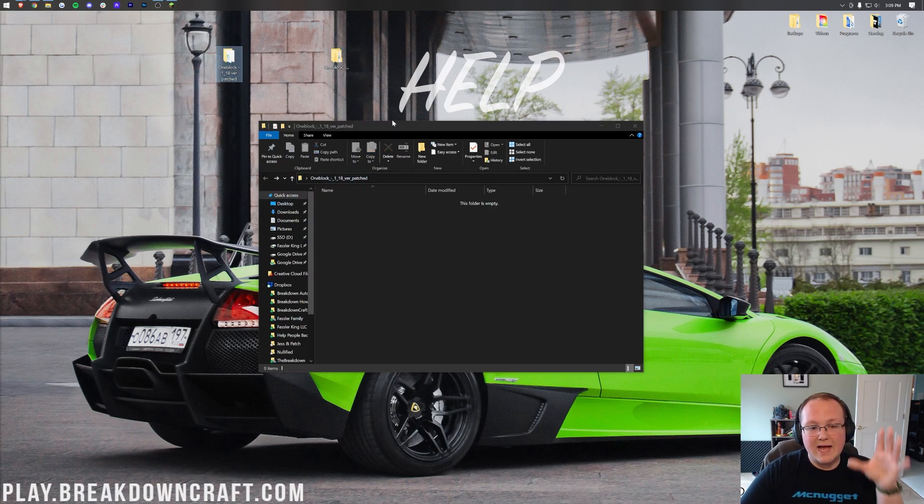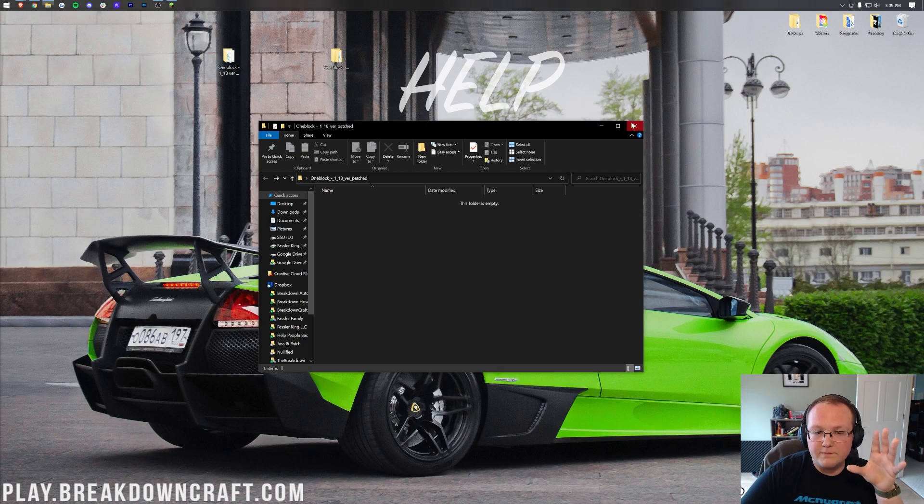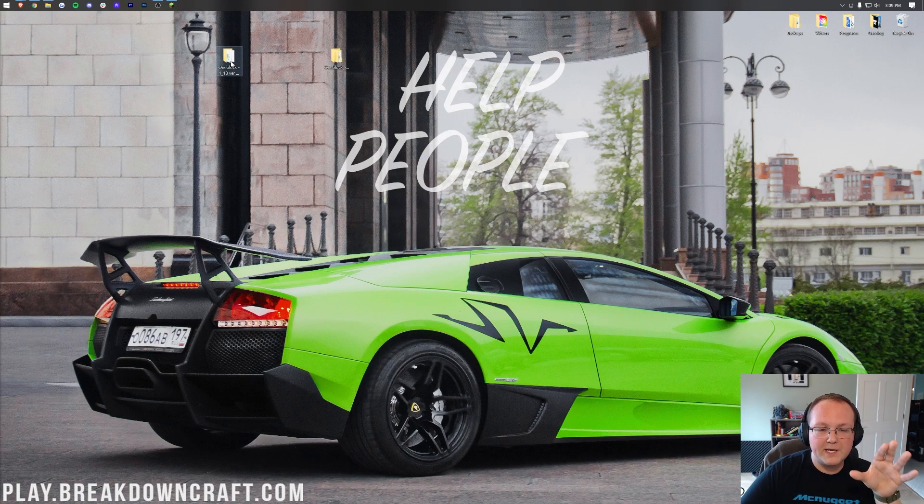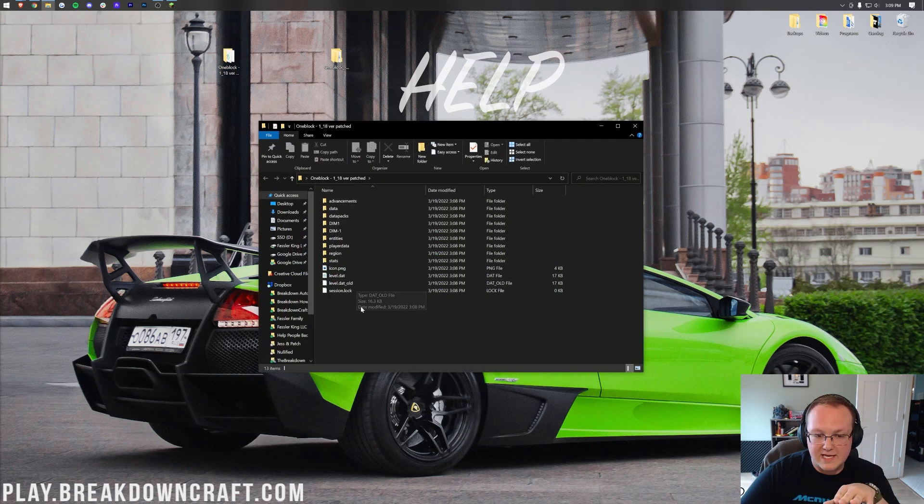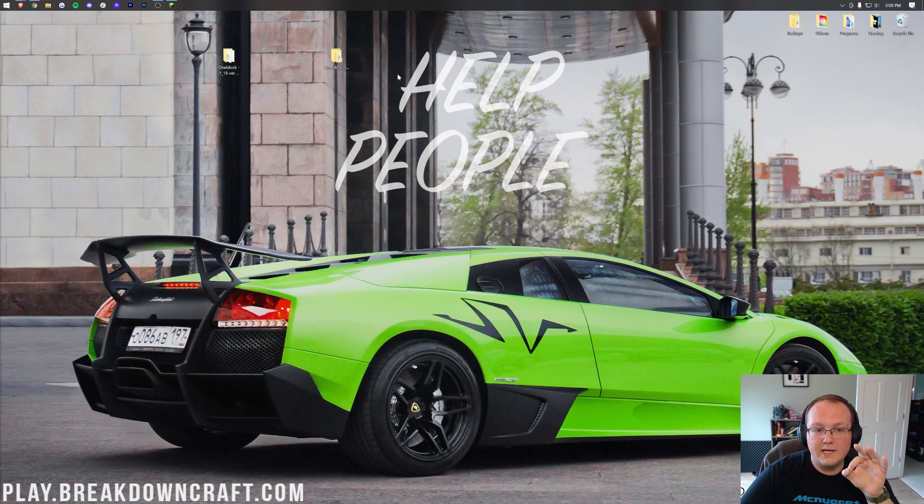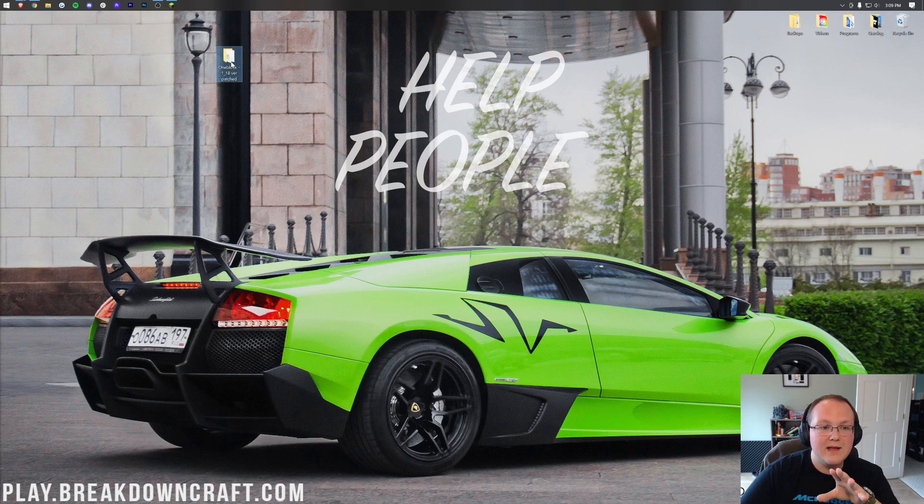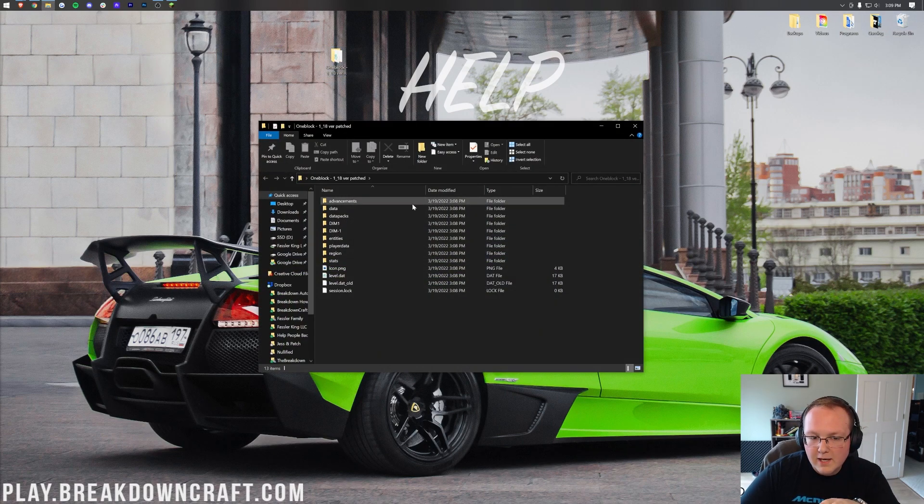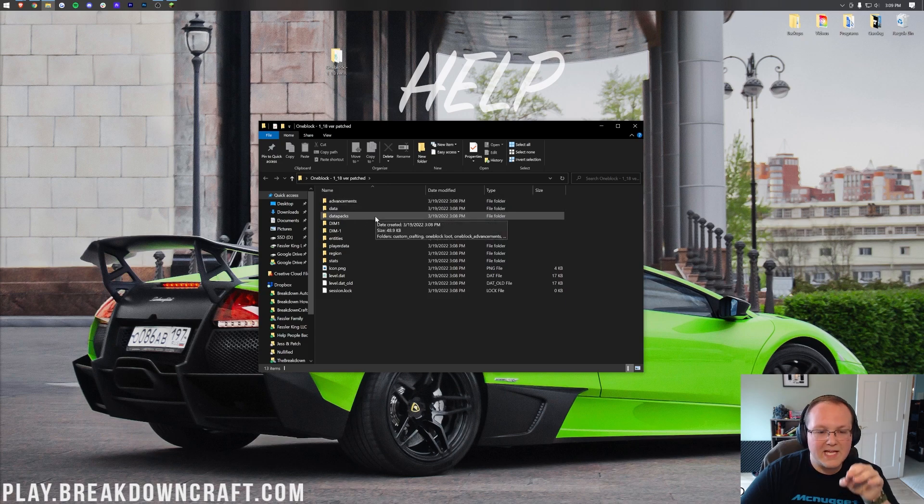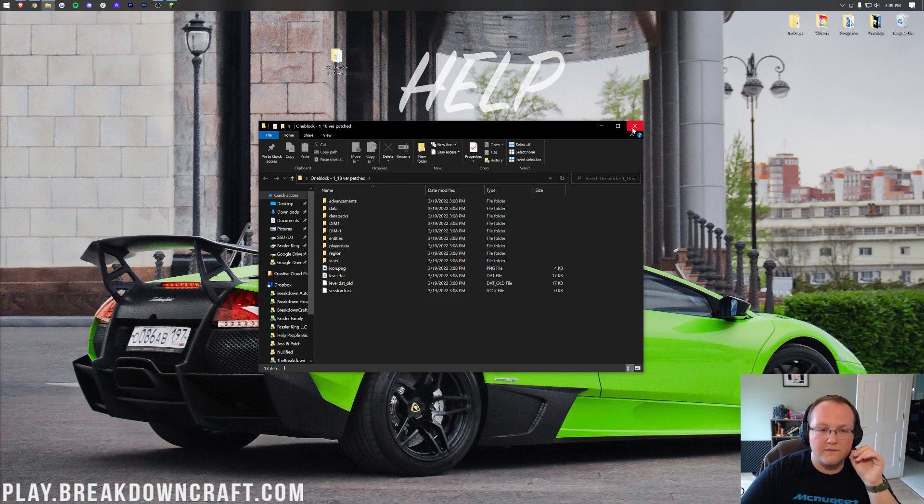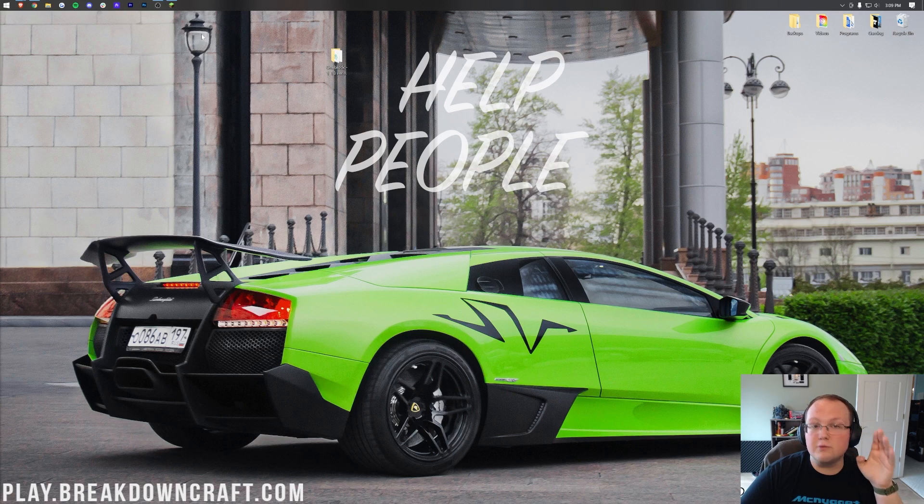When you do it's going to now give you a folder that as soon as you open it you will see this. This is the folder you want. There's another folder here we don't need, we just need this right here that as soon as we open it up we see advancements, data, dim1, dim dash one all of that. Once you've got that folder installing this map is super simple.